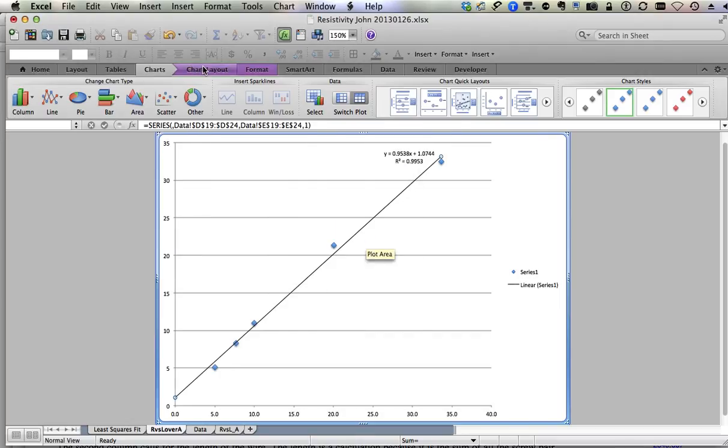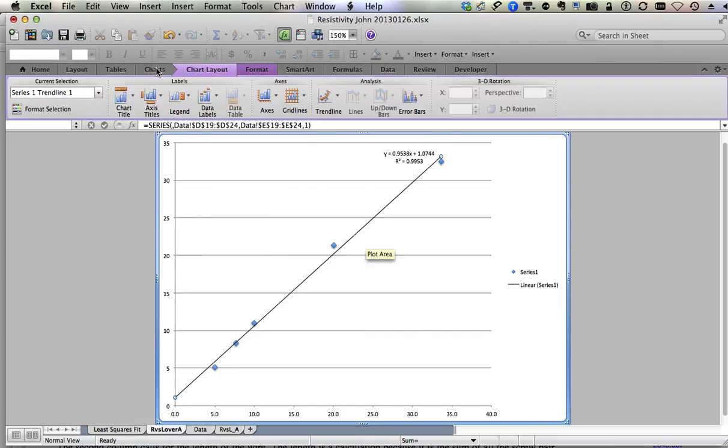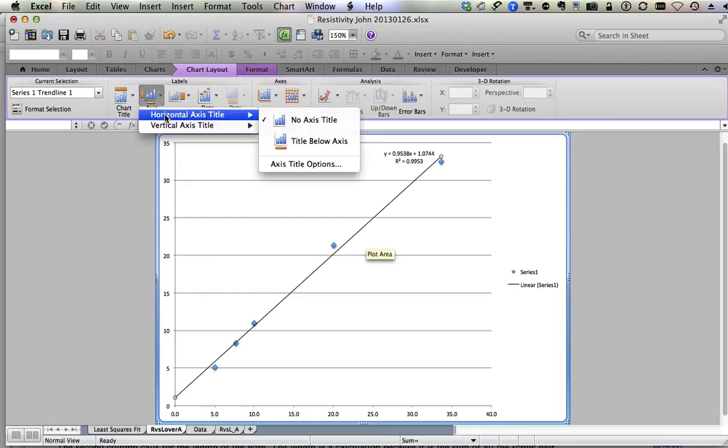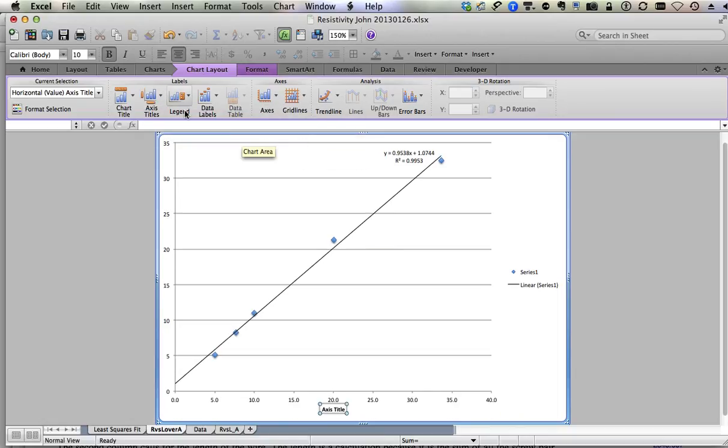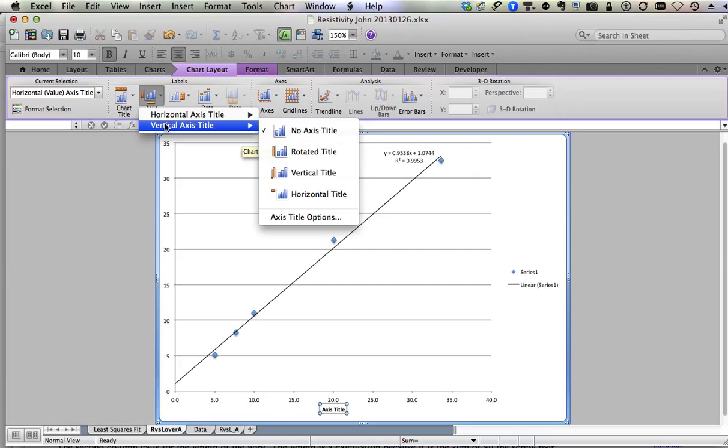Go into chart layout in the ribbon menu. Axes title, horizontal axis, title below. Axis title, vertical axis title, rotated title.